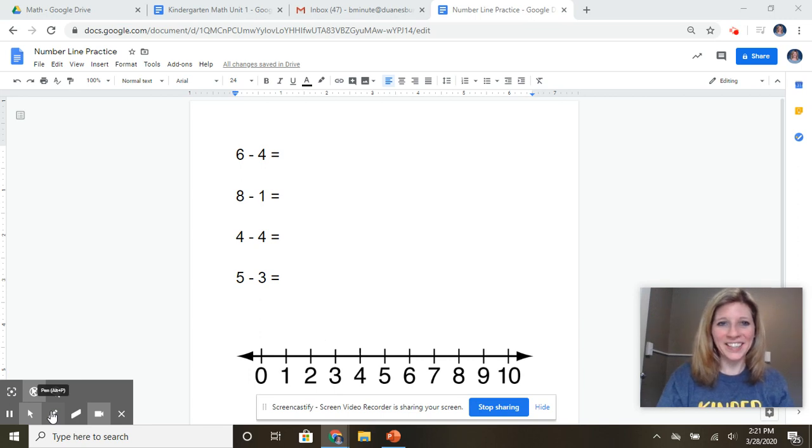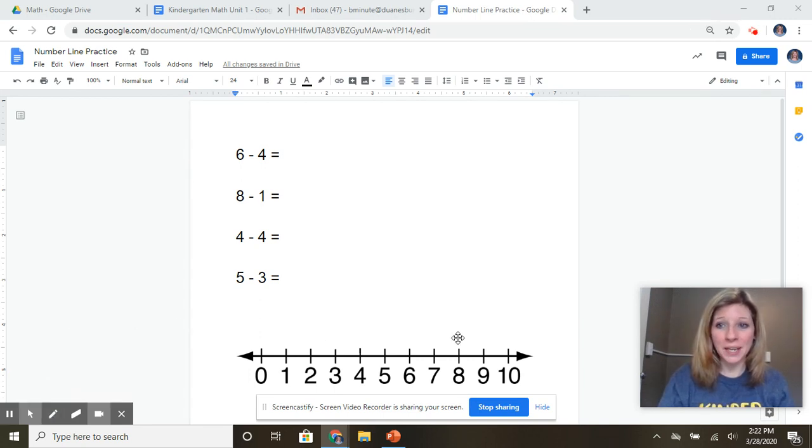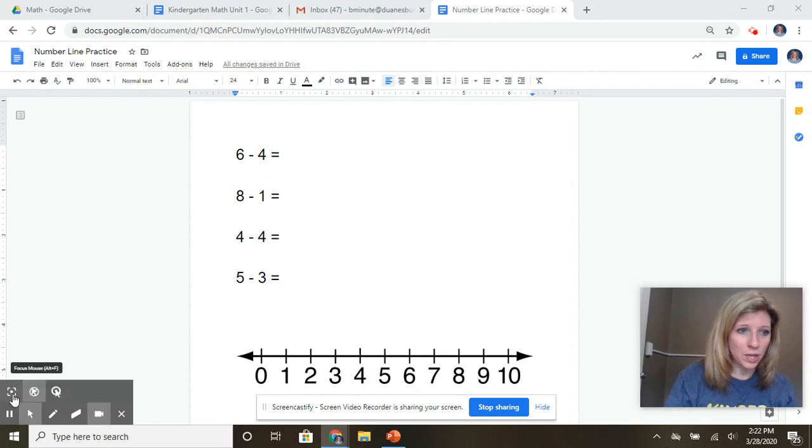Hi kindergarten kids! We are going to practice using a number line today to practice subtraction.